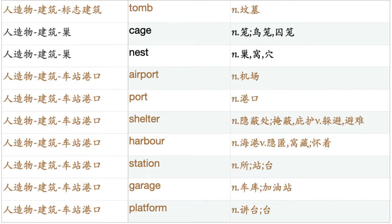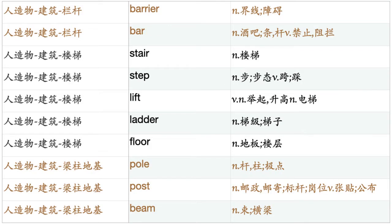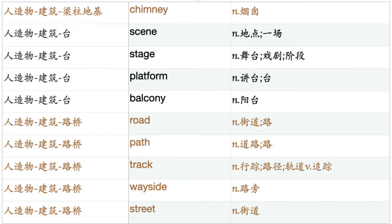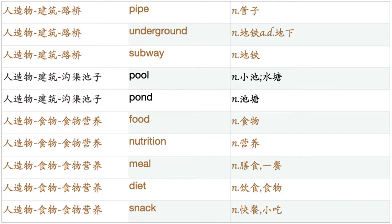Airport. Port. Shelter. Harbor. Station. Garage. Platform. Door. Window. Gate. Arch. Wall. Roof. Ceiling. Ground. Floor. Fence. Barrier. Bar. Stair. Step. Lift. Ladder. Floor. Pole. Post. Beam. Chimney. Scene. Stage. Platform. Balcony. Road. Path. Track. Wayside. Street. Avenue. Alley. Highway. Freeway. Rail. Railway. Channel. Canal. Bridge. Tube. Pipe. Underground. Subway. Pool. Pond.